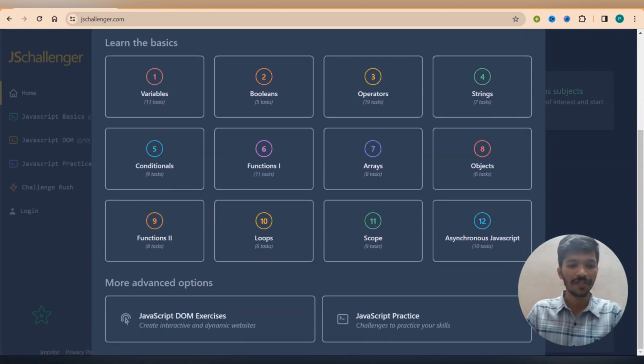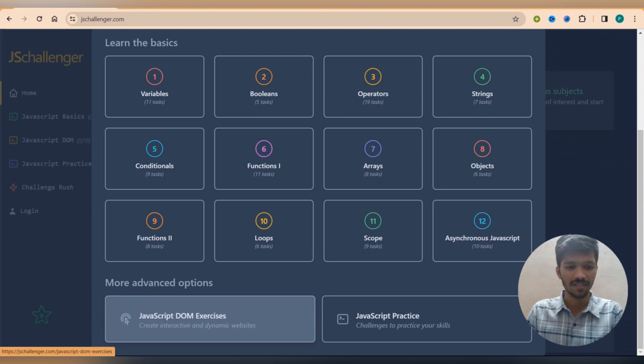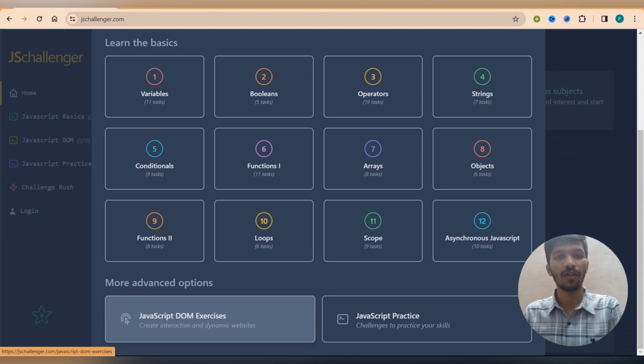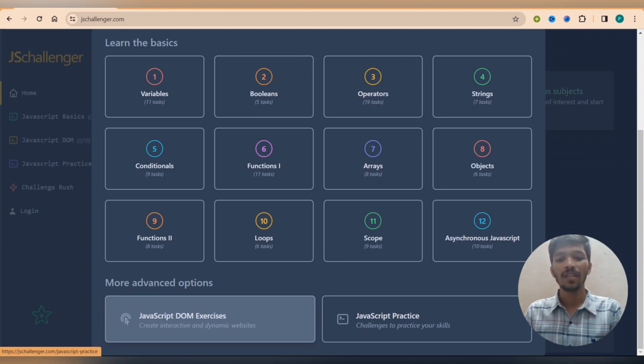So simply you can scroll down over here and you will find a JavaScript DOM exercise where you will be facing some problems related to the JavaScript DOM.